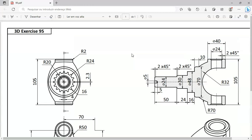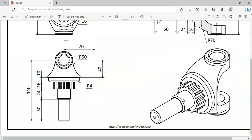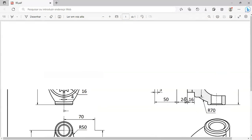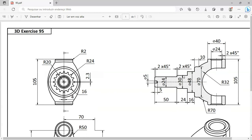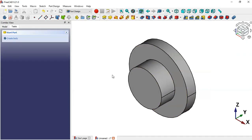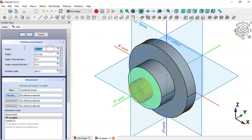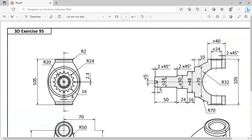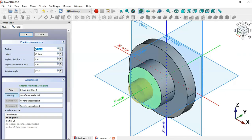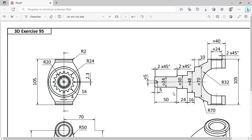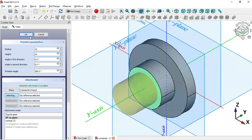Now create the third cylinder. The diameter is 30 so the radius is 15, and the height is 24. Select Additive Cylinder again, select this face as the attachment, change the radius to 15 and the height to 24, then click OK.